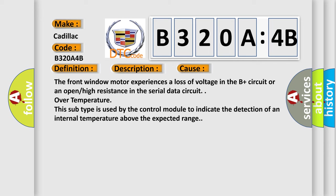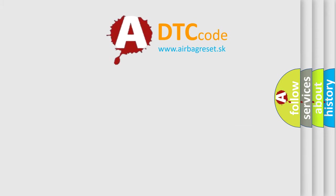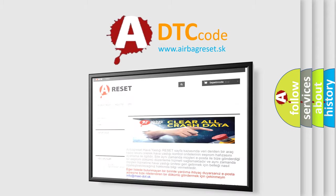The front window motor experiences a loss of voltage in the B-plus circuit or an open high resistance in the serial data circuit. Over temperature this subtype is used by the control module to indicate the detection of an internal temperature above the expected range. The airbag reset website aims to provide information in 52 languages.